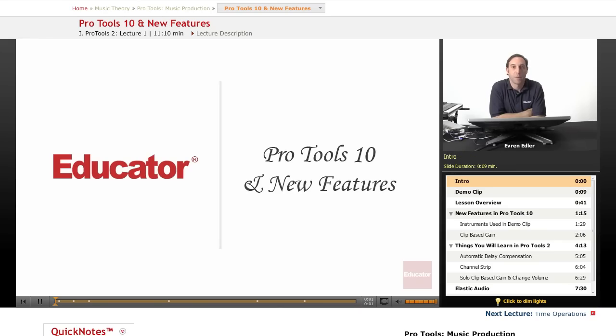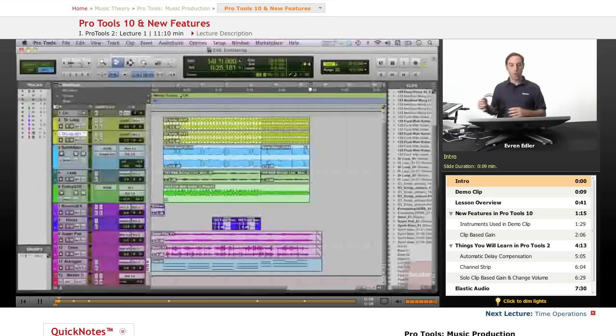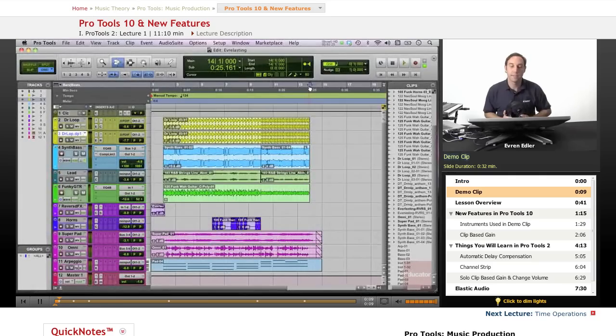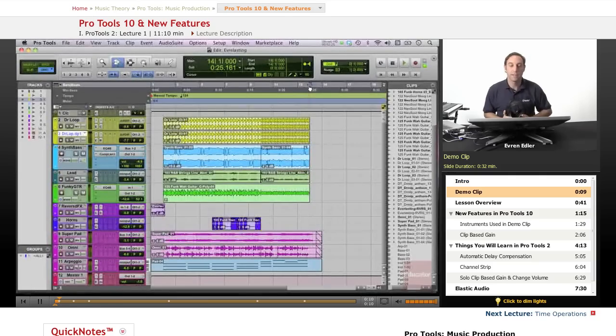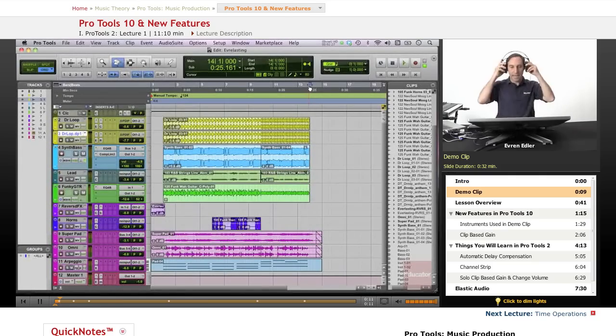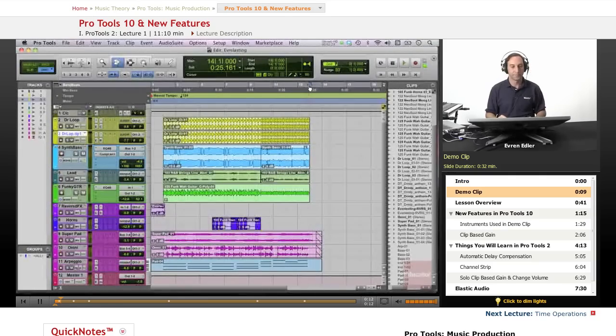Hi everybody, welcome to Pro Tools music production course here at Educator.com. Let's go over and listen a little demo take I have here.